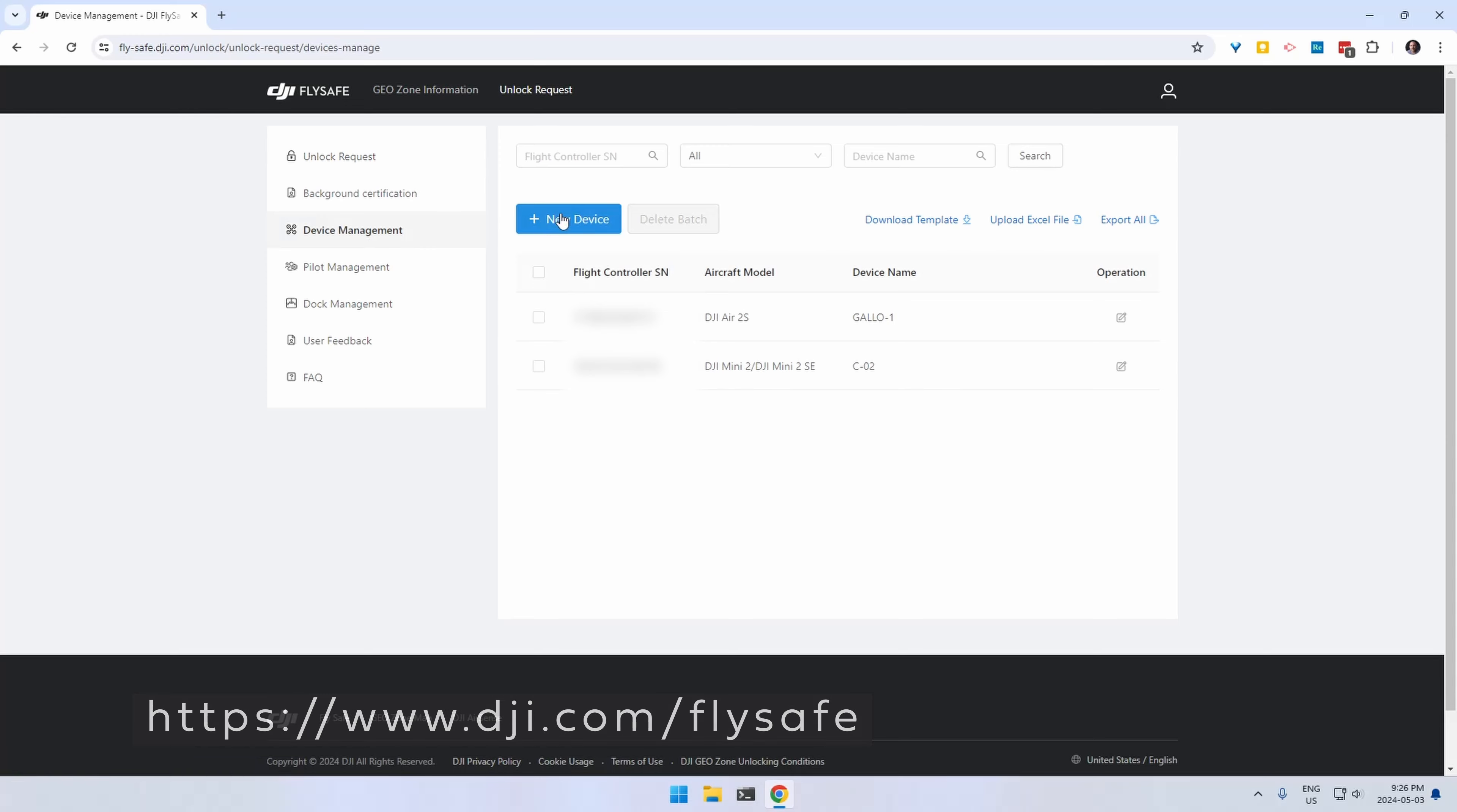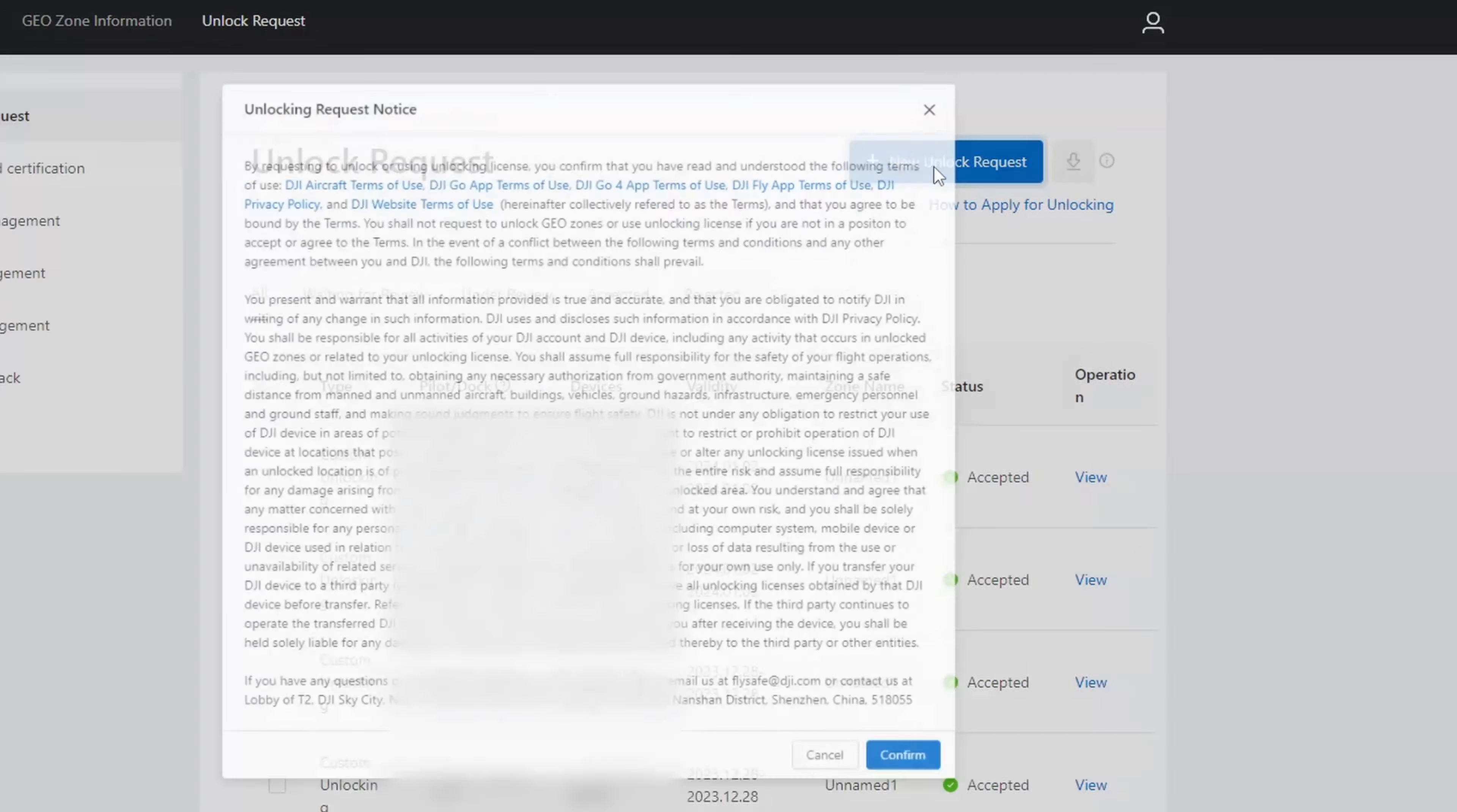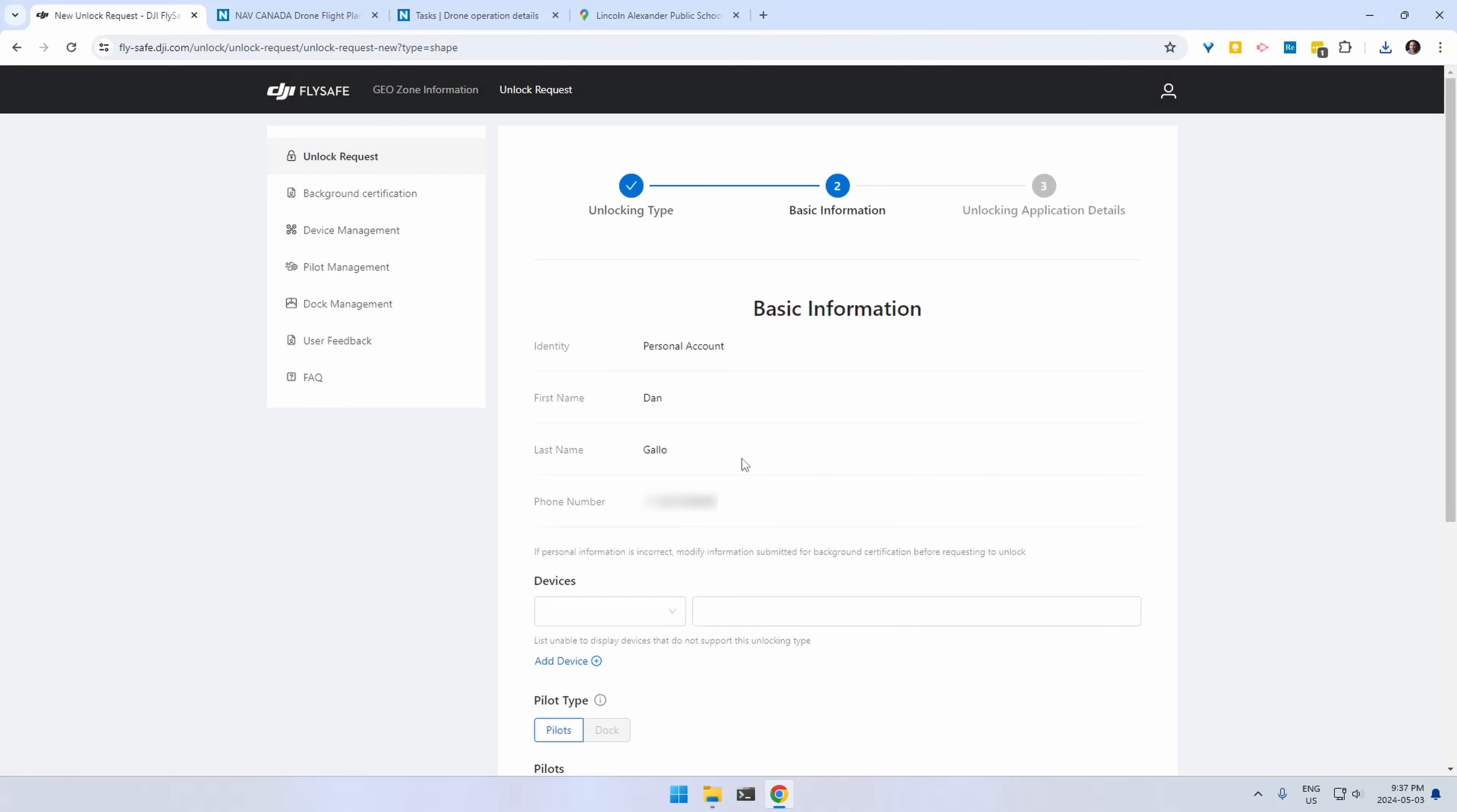So over here on the FlySafe site and you're going to want to log in with your DJI account. What we're going to do is make sure that our drone is added to our profile. We're going to go ahead and click on new unlock request and we're going to go custom unlocking. And we're just going to fill out the information. We have to select our particular drone.